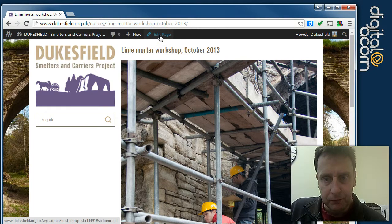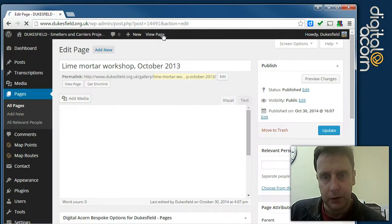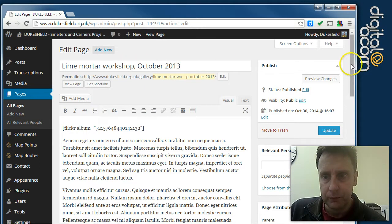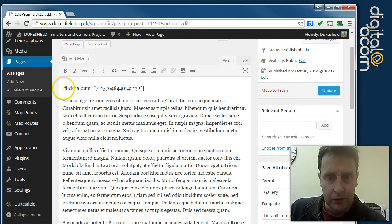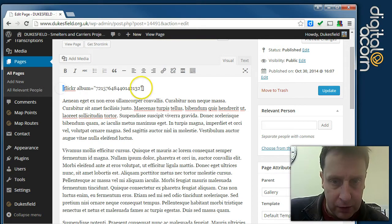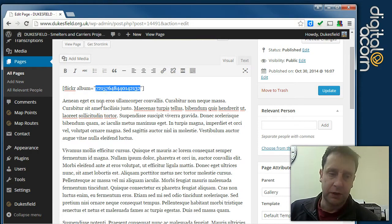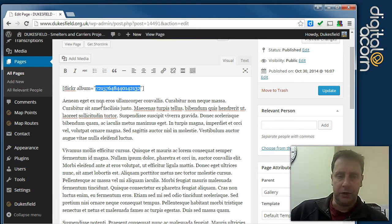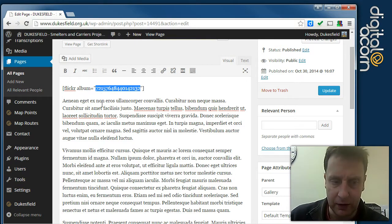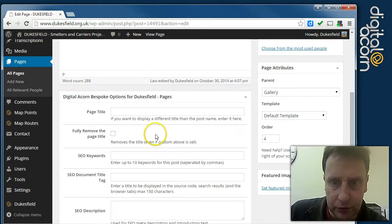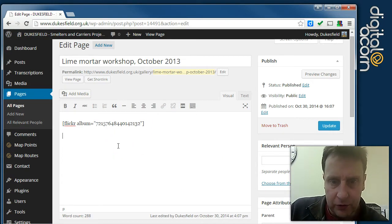If we edit this page, we've got the title, and this is how you insert the Flickr album. It's basically square brackets around your instruction: flickr, album, equals, and then inside double quotes, we've got the album ID. You can get that from the Flickr website — it'll be in the URL or listed on the page. I'm going to remove the placeholder text below it. And that's how you insert the Flickr album.